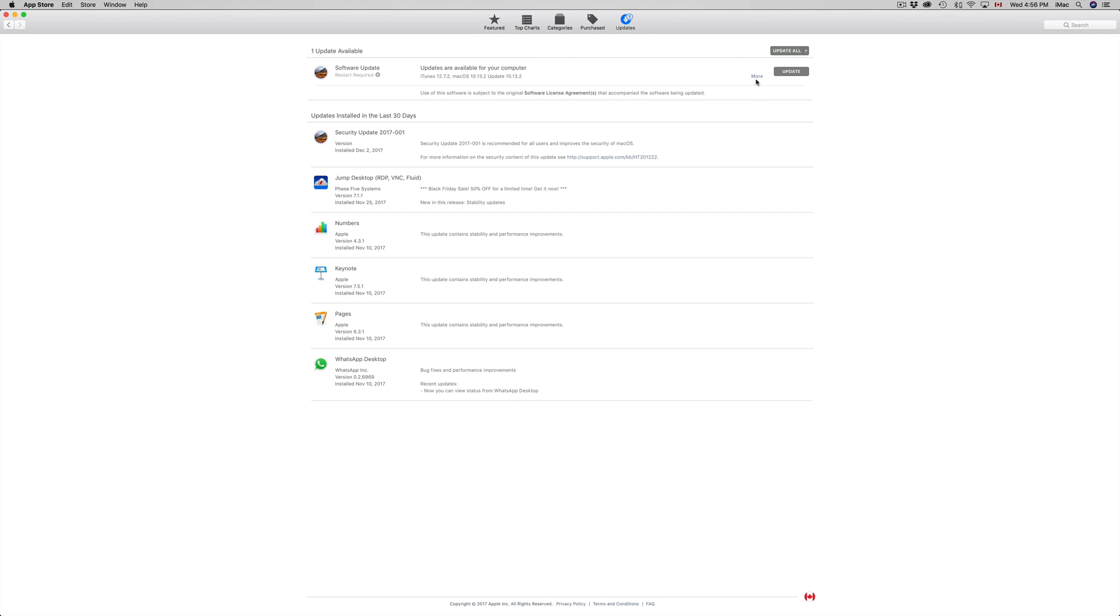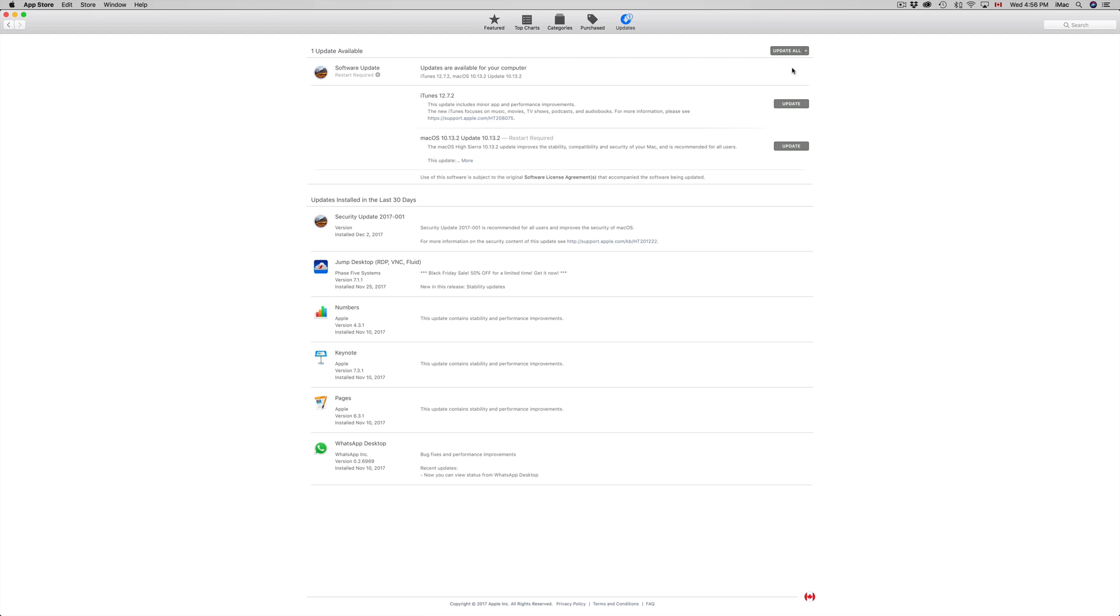If this doesn't open up right away, you may see Featured, Top Charts, Categories, Purchased, and then Updates. From Updates, just click on Update All and that's going to update everything that's in the list. You might have a few more things depending on what programs you have.